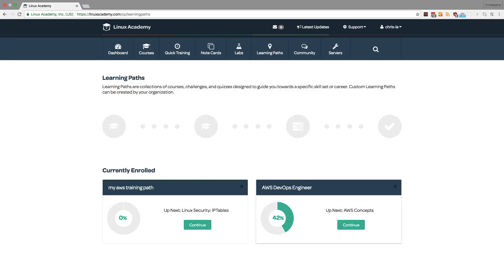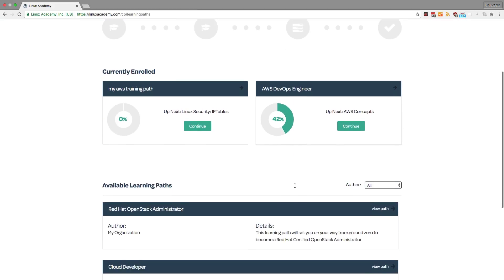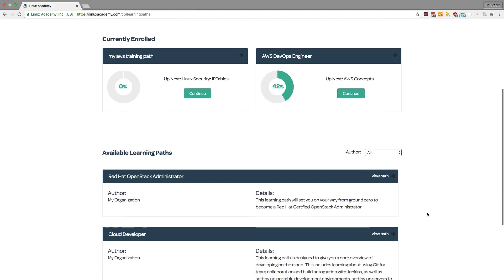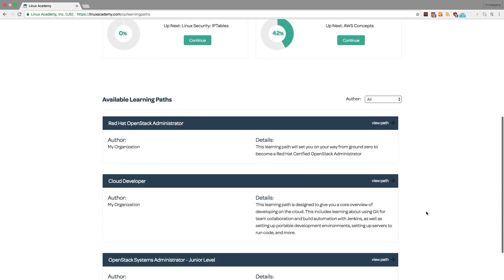For example, let's say that my employer, in this case Linux Academy, wants me to become a cloud developer.